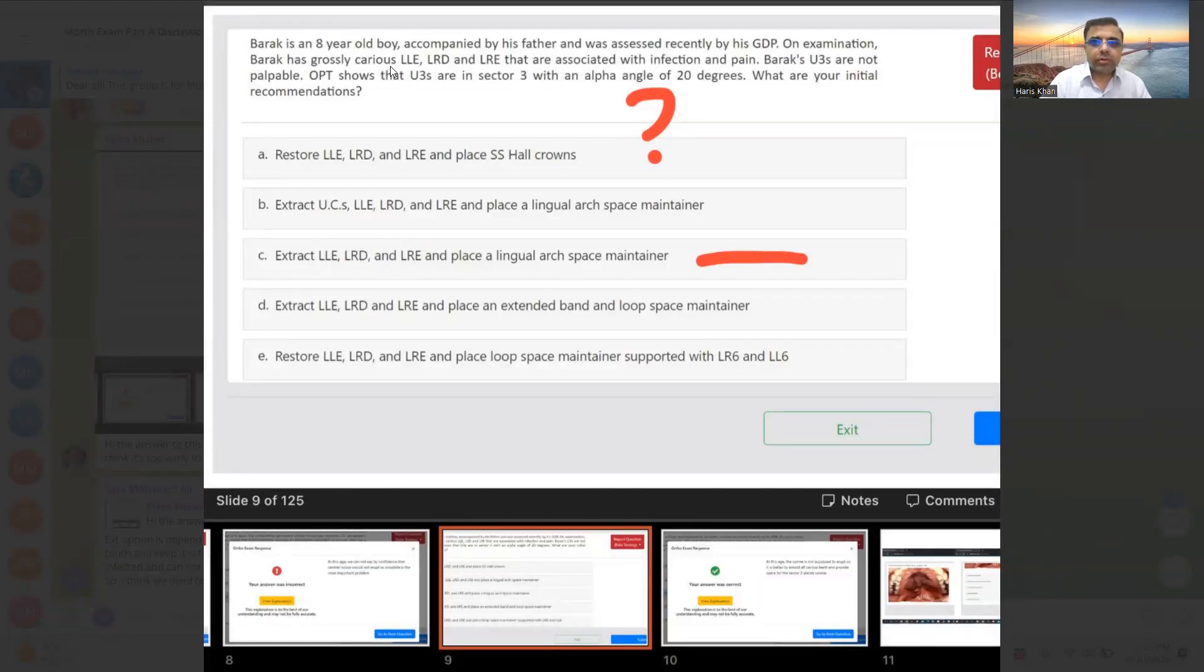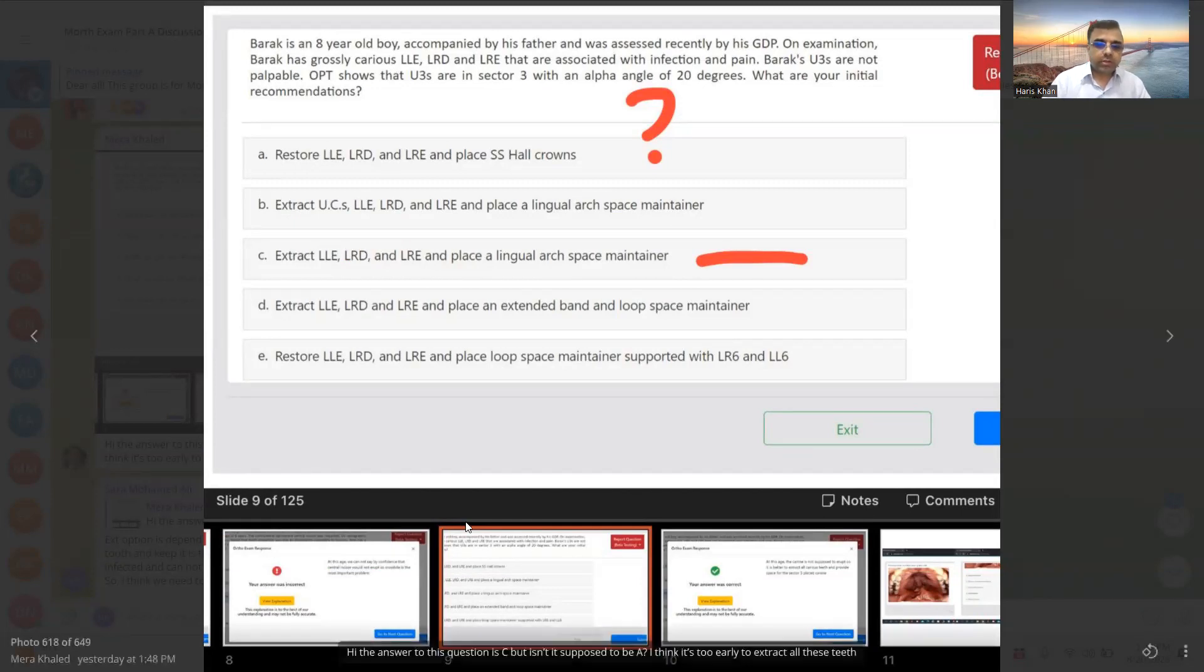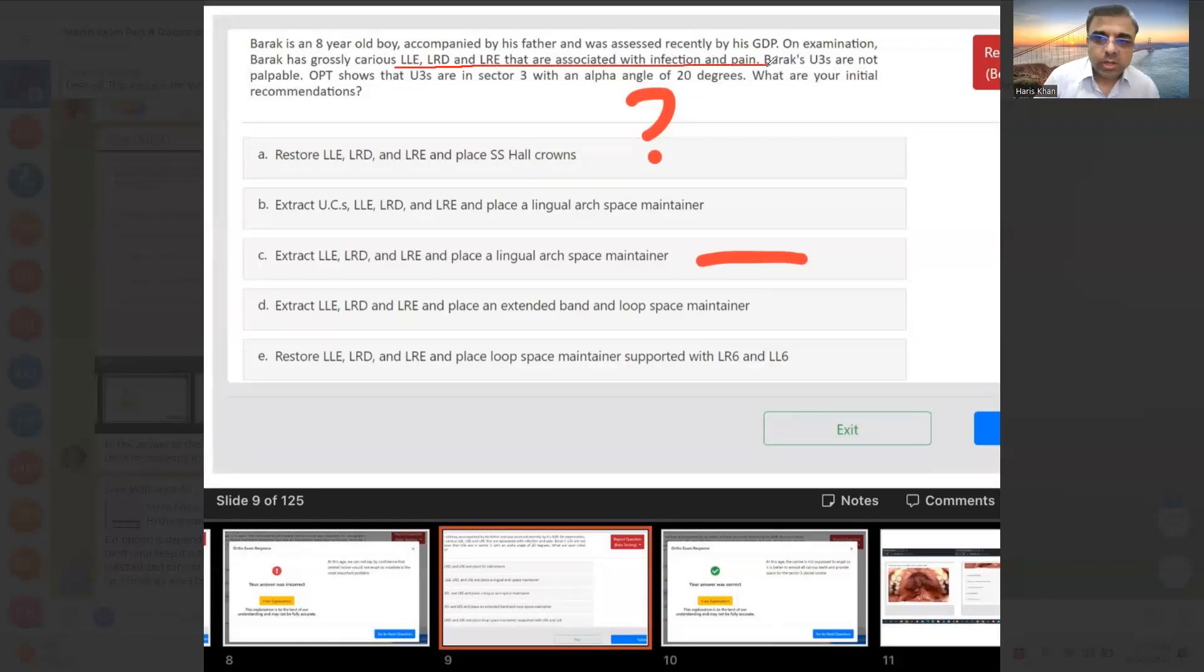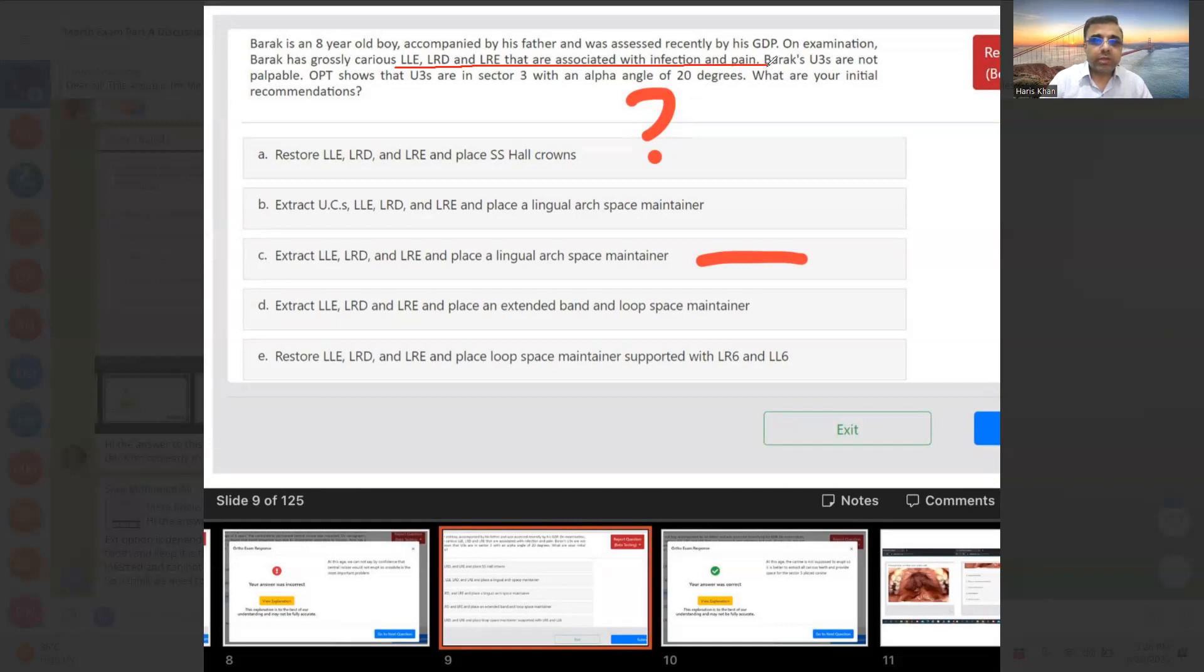I think we solved this question. On examination, Barak has grossly carious lower left E and lower right D and E. OPT showed that upper 3s are in sector 3 with an alpha angle of 20 degrees. What is your initial recommendation?